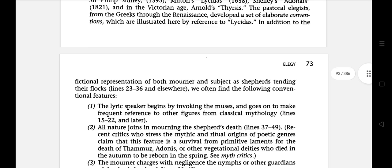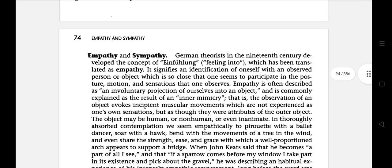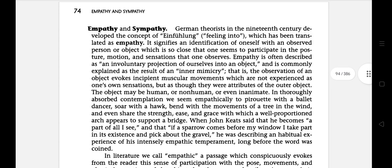The next literary term is empathy and sympathy. German theorists in the 19th century developed the concept of feeling into, translated as empathy. It signifies the identification of oneself with an observed person or object so close that one seems to participate in the posture, motion and sensation that one observes. Empathy is often described as an involuntary projection of ourselves into an object.